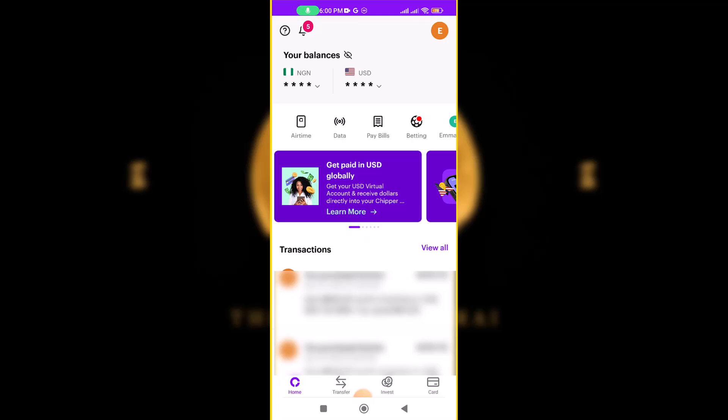The first step is to have a Chipper Cash dollar card. You need to create an account with Chipper Cash and then create a dollar card. After creating the dollar card, you need to fund it with the total amount that you want to use to buy stuff on AliExpress.